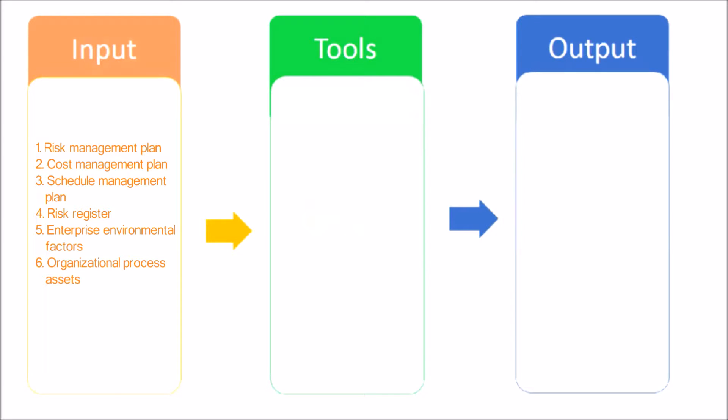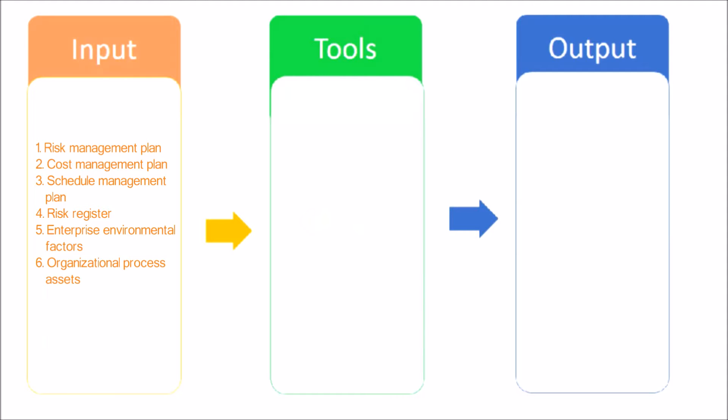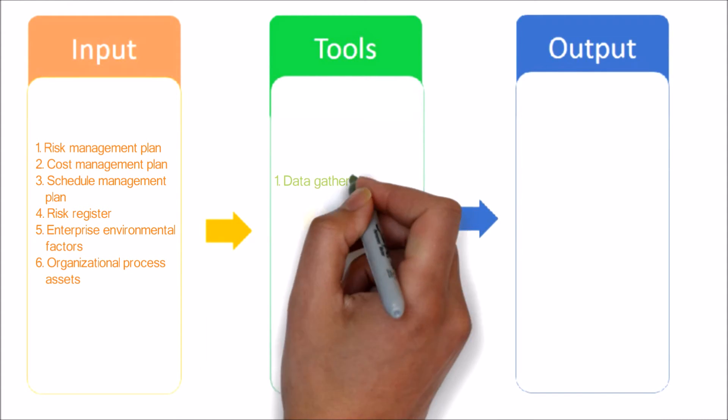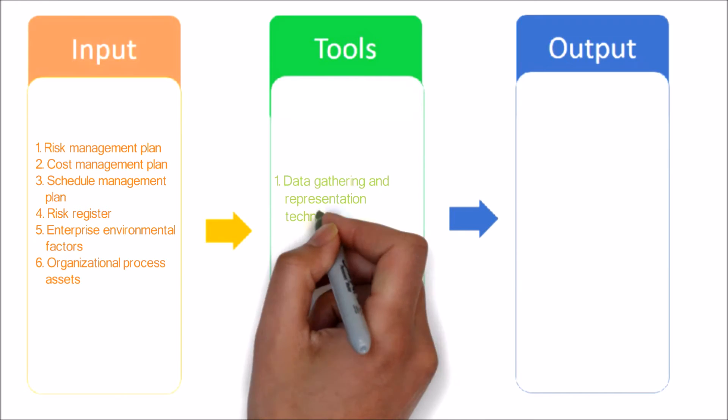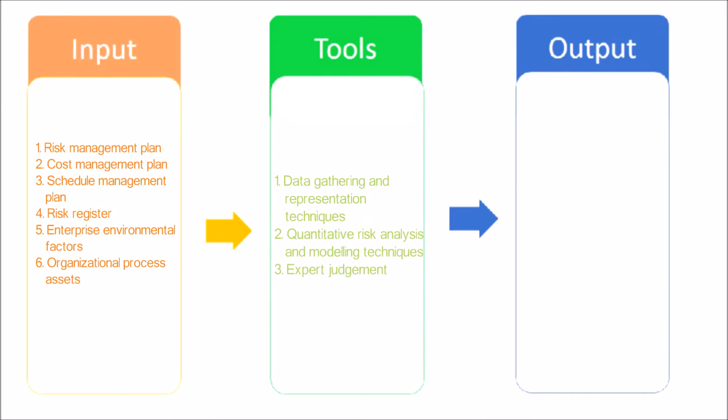Risk register. The risk register is used as a reference point for performing quantitative risk analysis. Enterprise environmental factors. Organizational process assets. The organizational process assets that can influence the Perform Quantitative Risk Analysis process include information from prior similar completed projects.